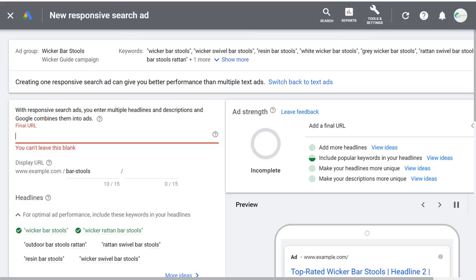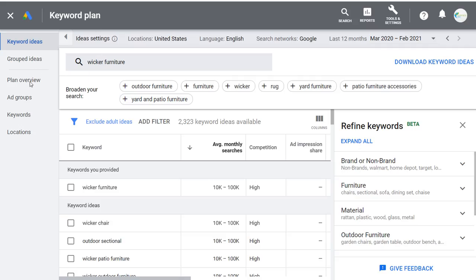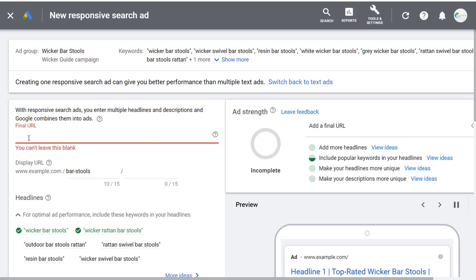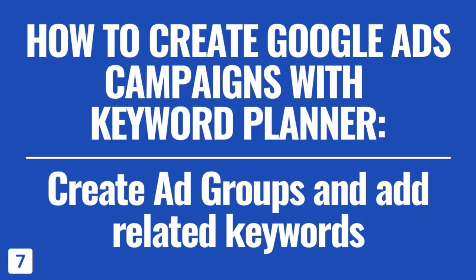Basically, keep adding keywords to your plan, and once your plan is complete with all the keywords you want to target, you can start to create your campaign and create your advertisements. It's really easy to create ads here — once you have all your ad groups it's just a bit time consuming. That's lesson number seven: how to create Google Ads campaigns with the Keyword Planner, how to create ad groups and add related keywords.